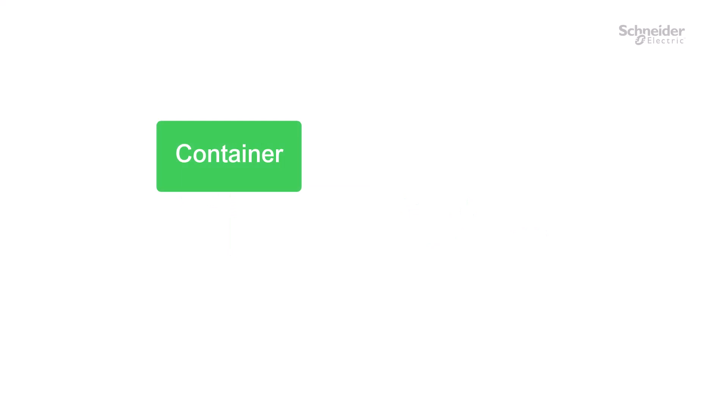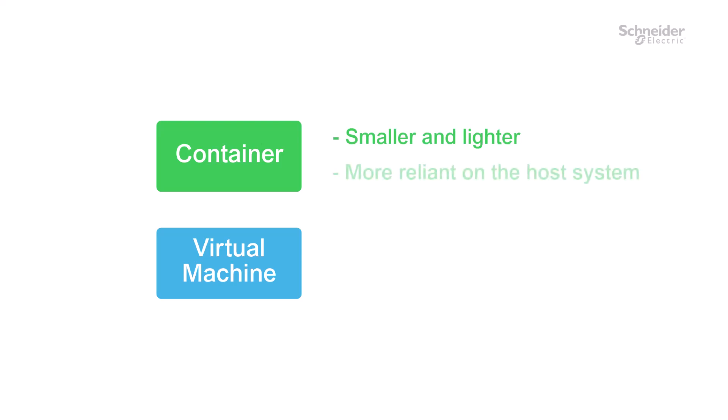The difference between containers and VMs, or virtual machines, is that containers are smaller and lighter, but are also more reliant on the host system.